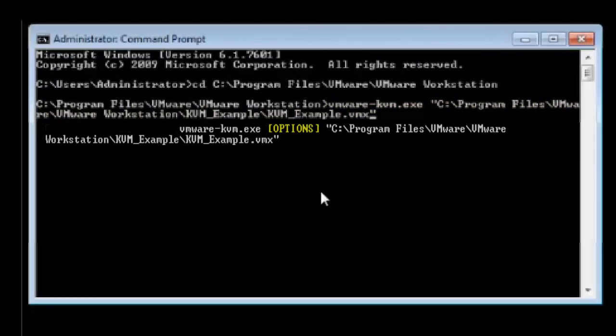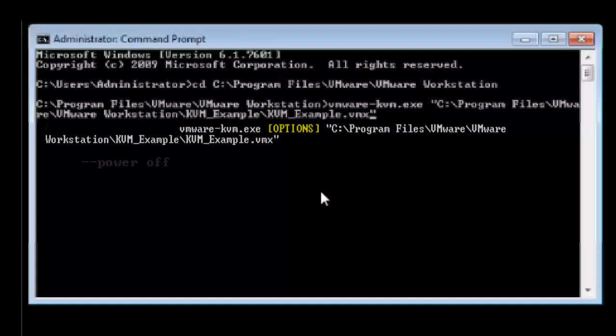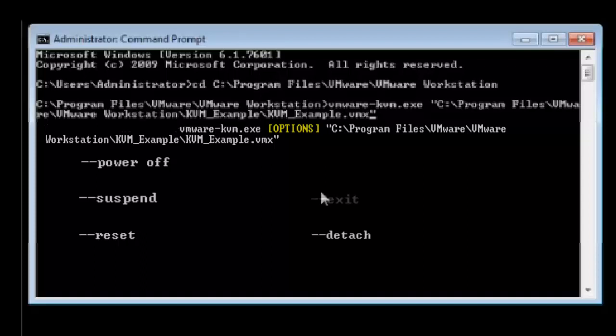With a minor edit to this command we can completely change what the command does. By adding this into the command you will power off the specified VM. Use suspend to suspend the specified VM. Reset allows a user to reset the VM. Detach will detach the VM so the VM will then run in the background. Exit will quit VMware KVM mode. And finally, preferences will open up the preferences dialog.